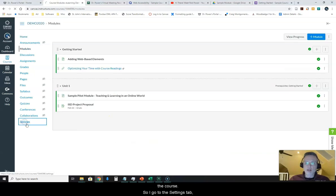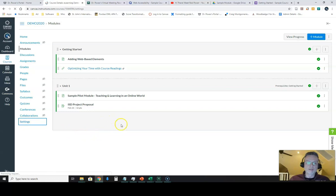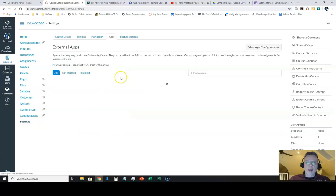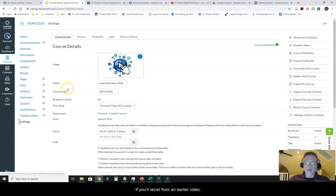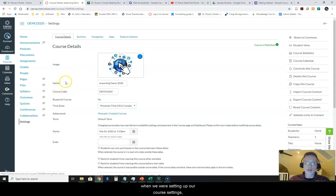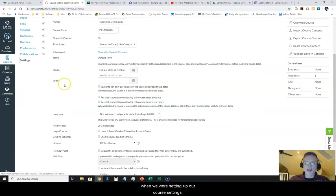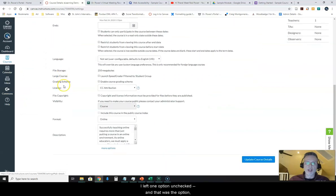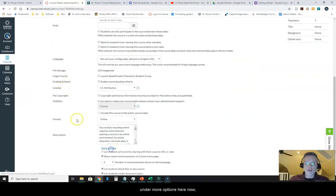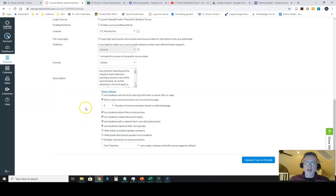So I go to the settings tab and I come back to my course details. If you'll recall from an earlier video when we were setting up our course settings, I left one option unchecked and that was the option under more options here to let students self-enroll.